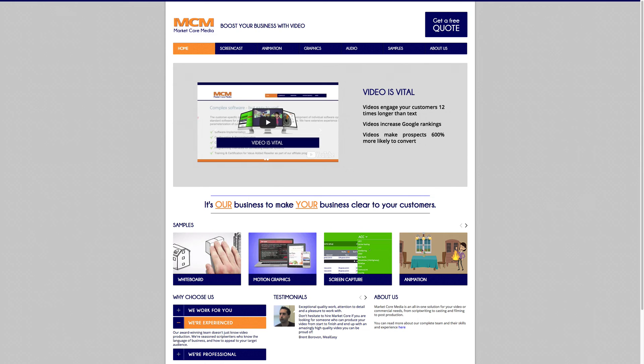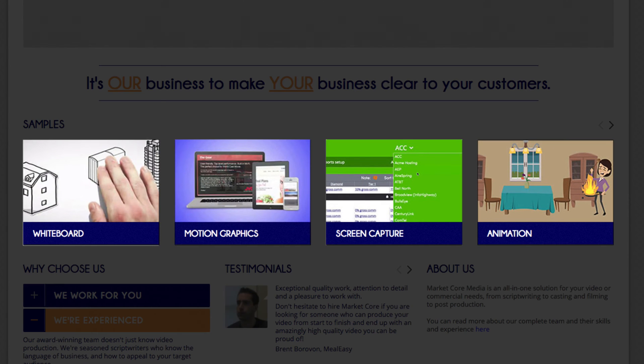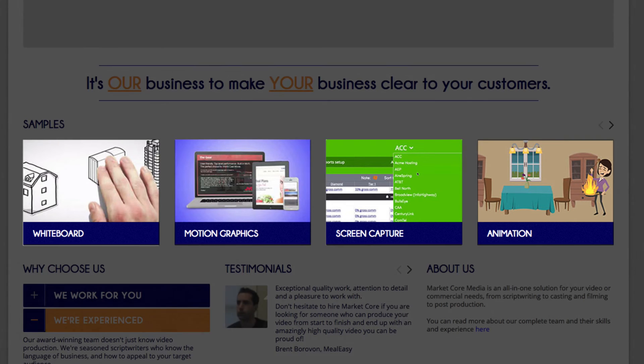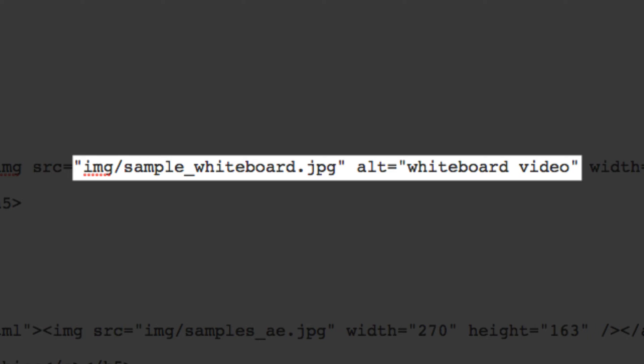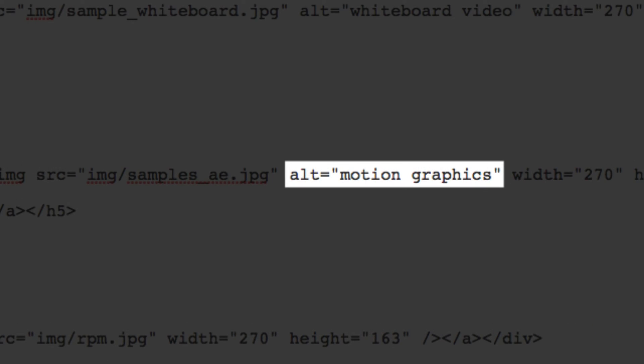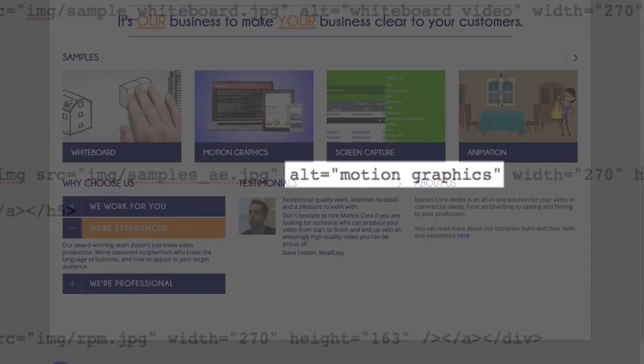But let's take this one step further. In this case, let's say we have a website that promotes video production. These images on the site all address different styles and can have relevant keywords as their tags: whiteboard video, motion graphics.